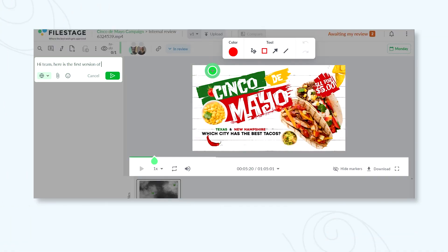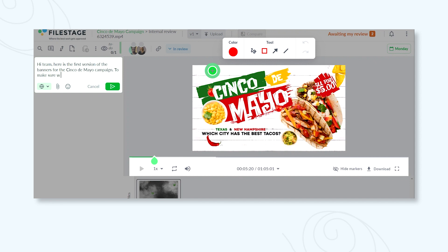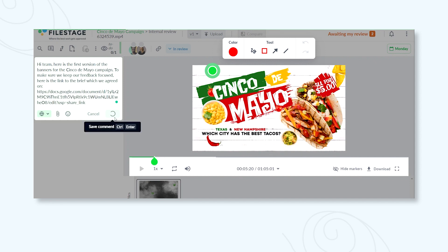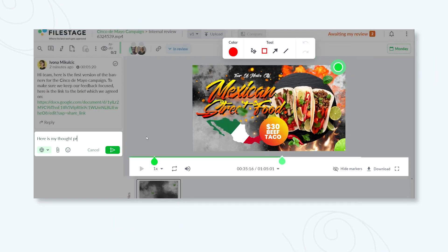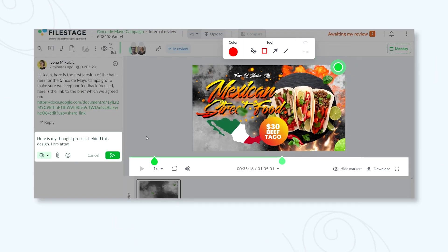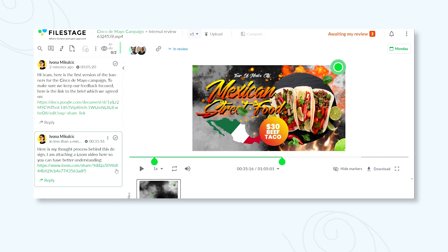Here are two ways FileStage can help you refresh your client's memory about the brief. Include a link to the brief in the comments and give your client everything they need to give informed feedback in one place. Or introduce your work by recording and attaching a Loom that talks through how your content meets the brief.